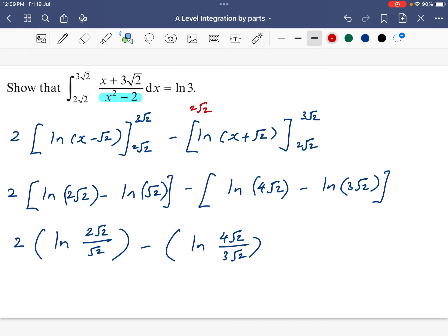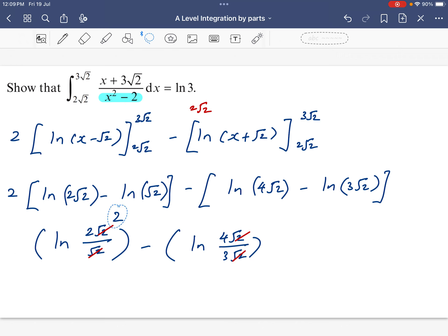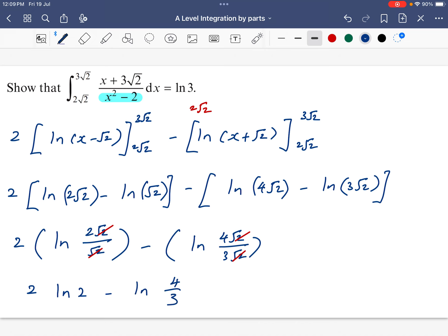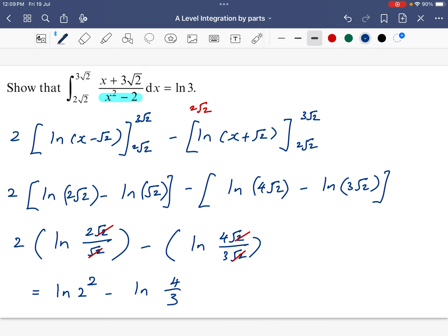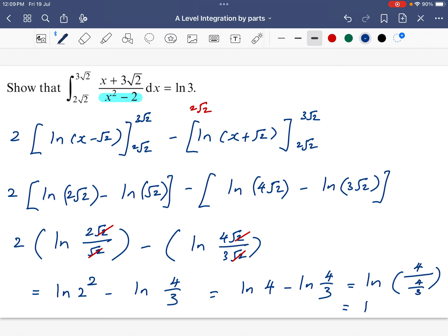We combine the terms into single ln expressions and do a bit of simplification. We have 2 ln 2 minus ln of 4 over 3. The coefficient 2 can be moved as a power, giving ln 4 minus ln of 4 over 3, which equals ln of 4 divided by (4 over 3). With simple calculation, that gives ln 3. So from the left-hand side equal to the right-hand side, the final answer is ln 3. That is how you do the integration.